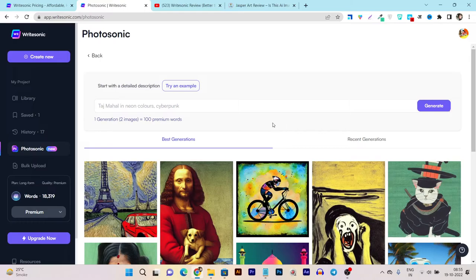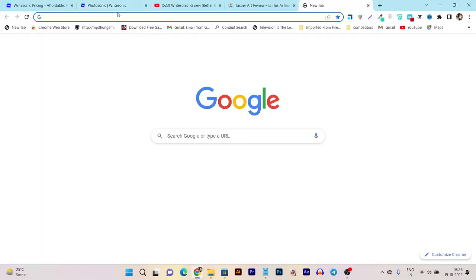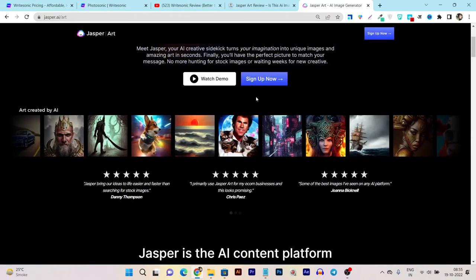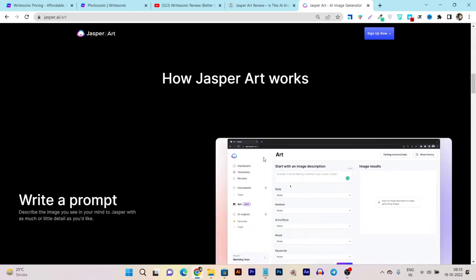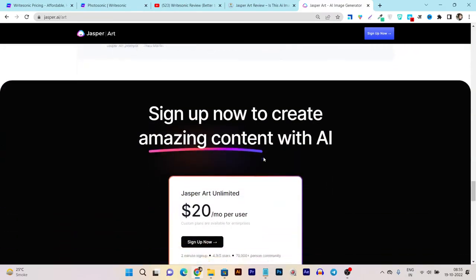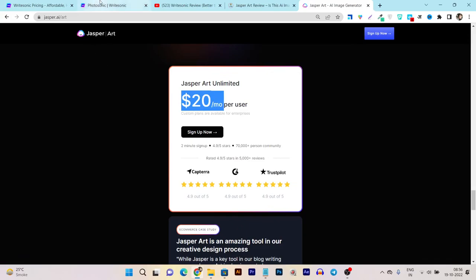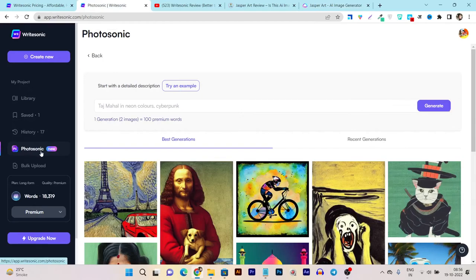We can definitely say Writesonic is worth trying — their pricing is very affordable. In a single subscription you also get the AI art generation feature called Photosonic. Comparing to Jasper AI art, which charges $19 to $20 per month as an additional fee on top of their AI writing subscription, with Writesonic you do not have to pay extra for Photosonic. That's what makes Writesonic different and more amazing in the AI industry.